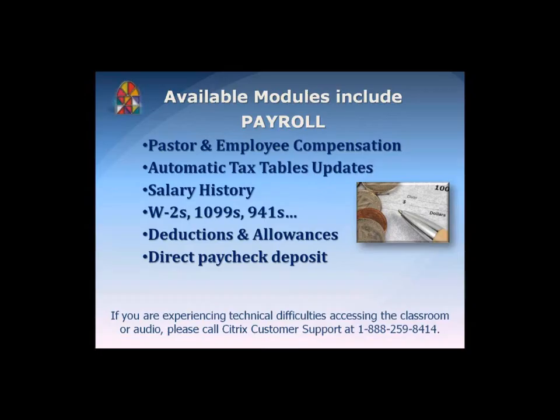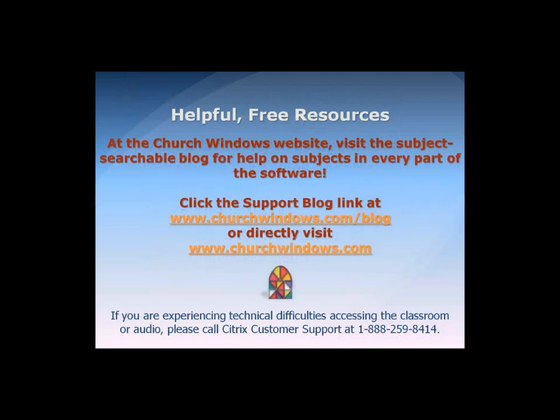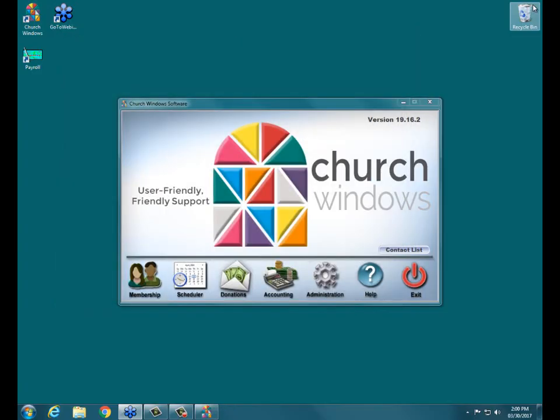My name is Rachel Klein and I will be your presenter for the next 20 minutes. Today we're going to be talking about attendance and some extra features that we have in the attendance section of membership.